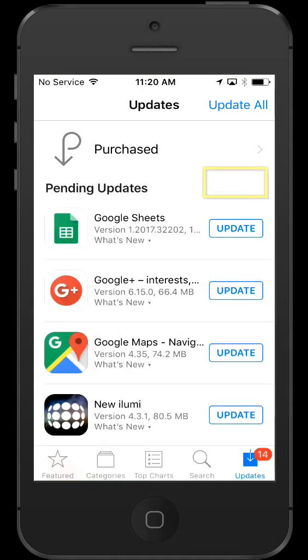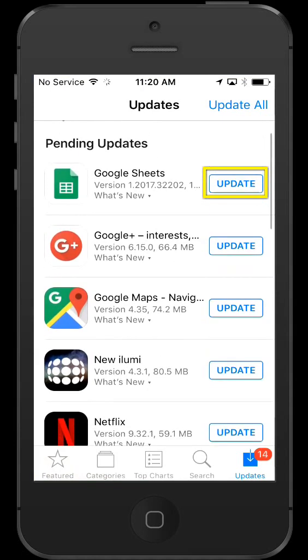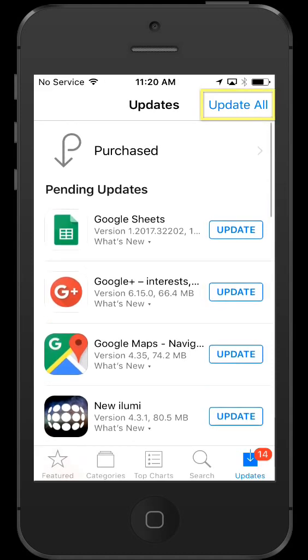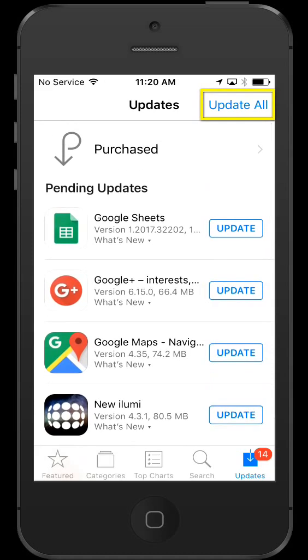You can update some or all of your apps. Just tap the update button or choose update all right here at the top.